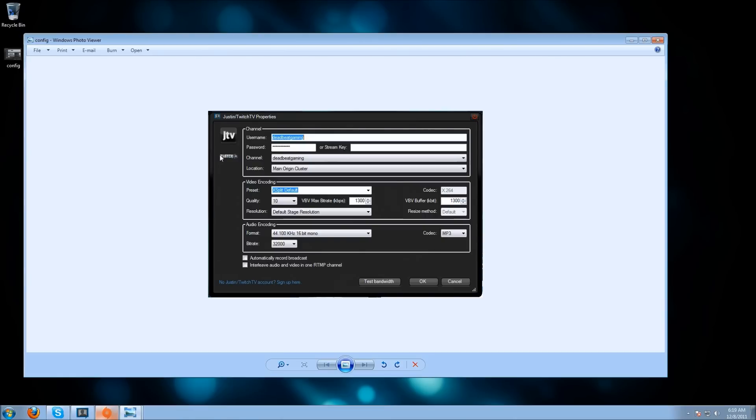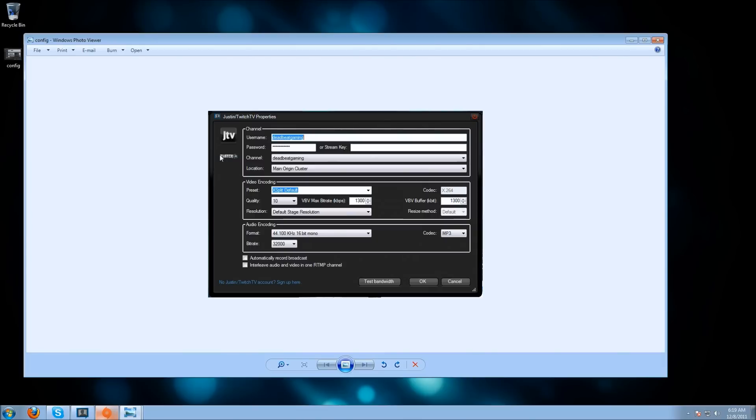Audio encoding has various different formats. You're not going to need stereo. You can set it to stereo if you want, but I keep it on mono at 44.1 kHz, 16-bit mono, and the audio encoding bitrate is 32,000. That's pretty low quality audio, but the reason I do that is to save upload speed for my actual video.